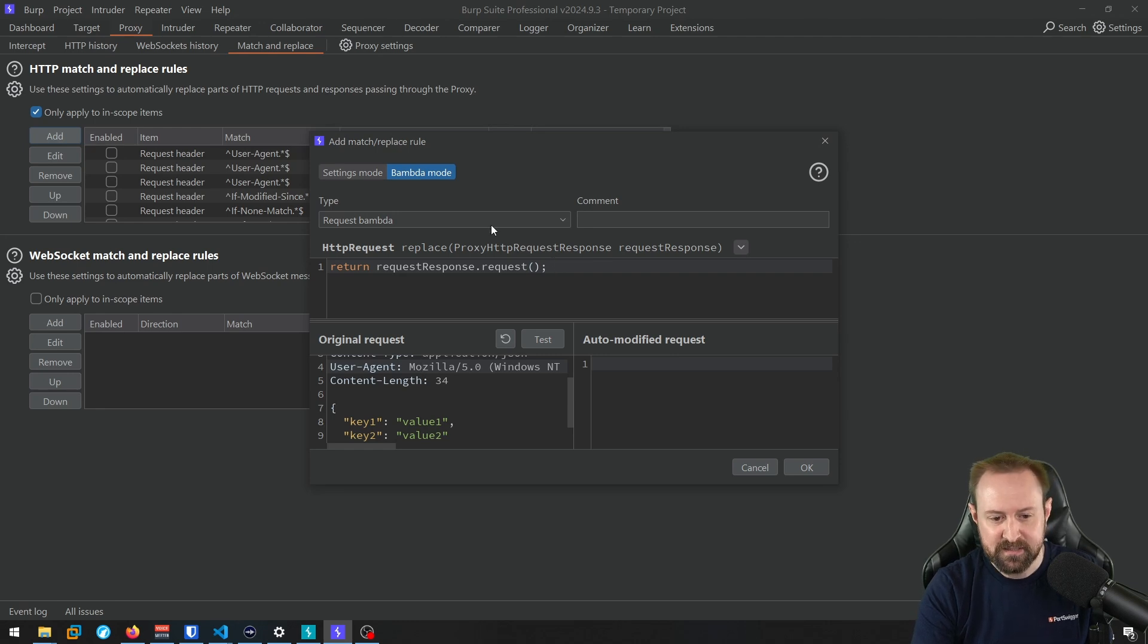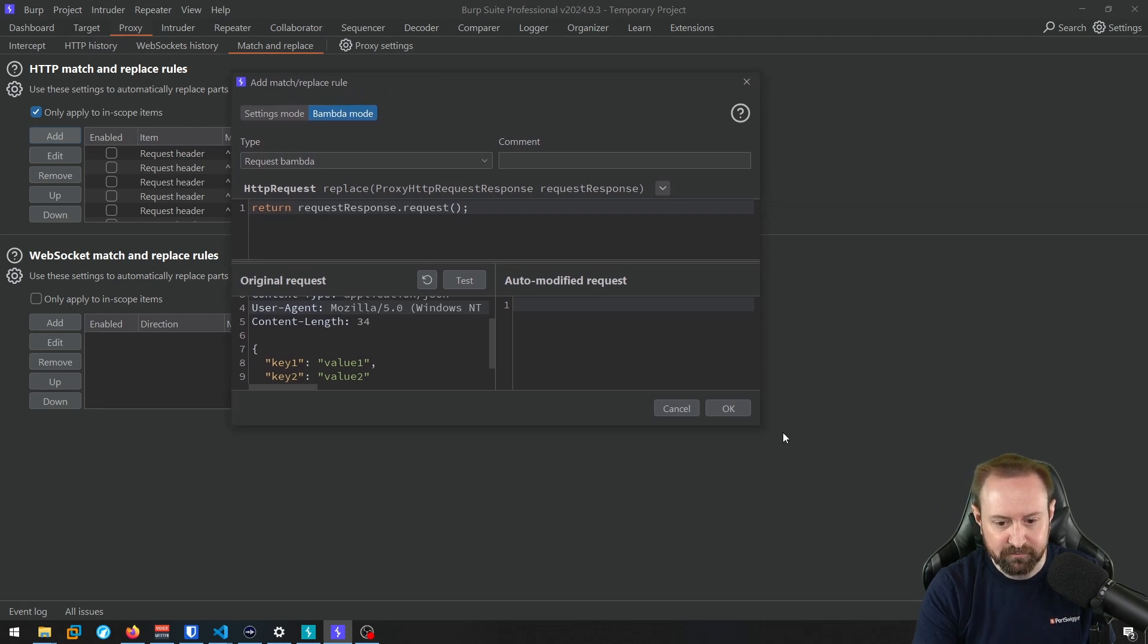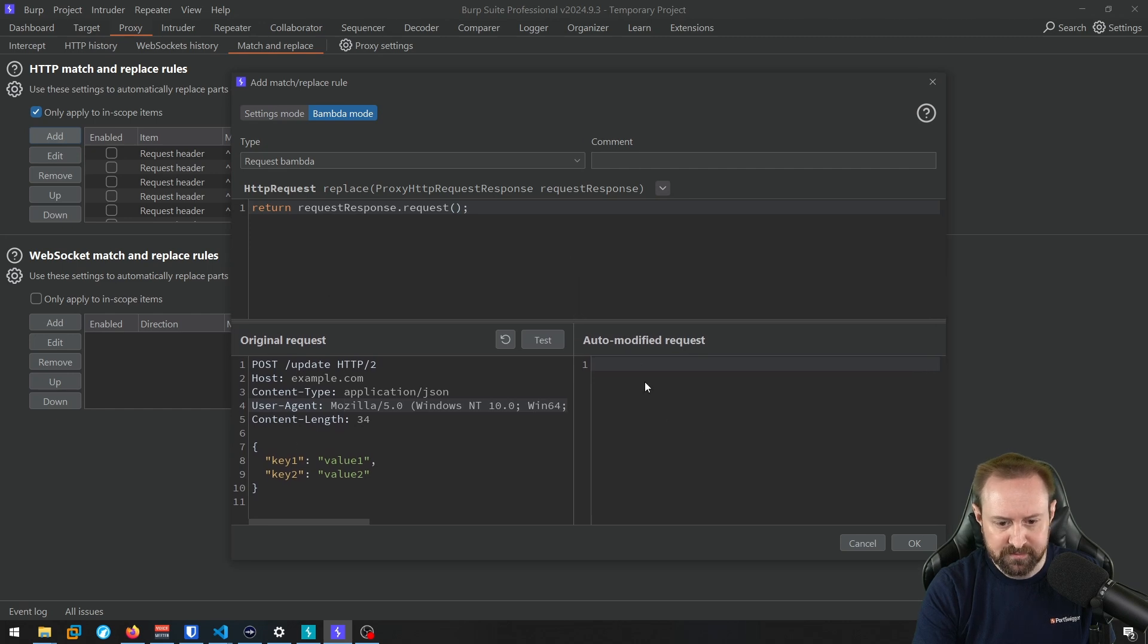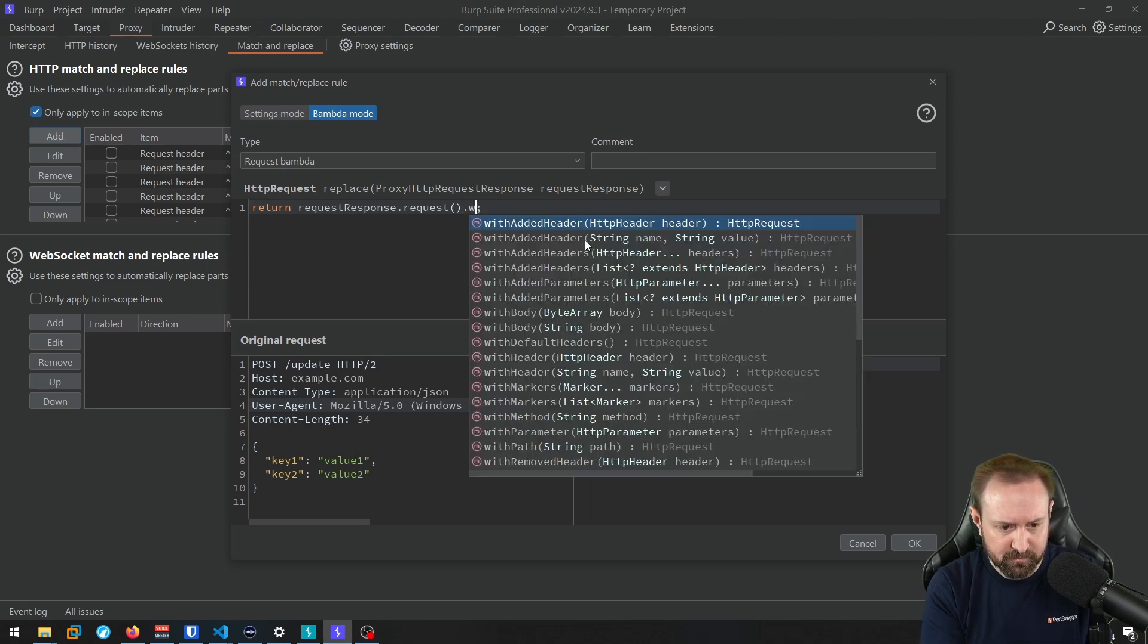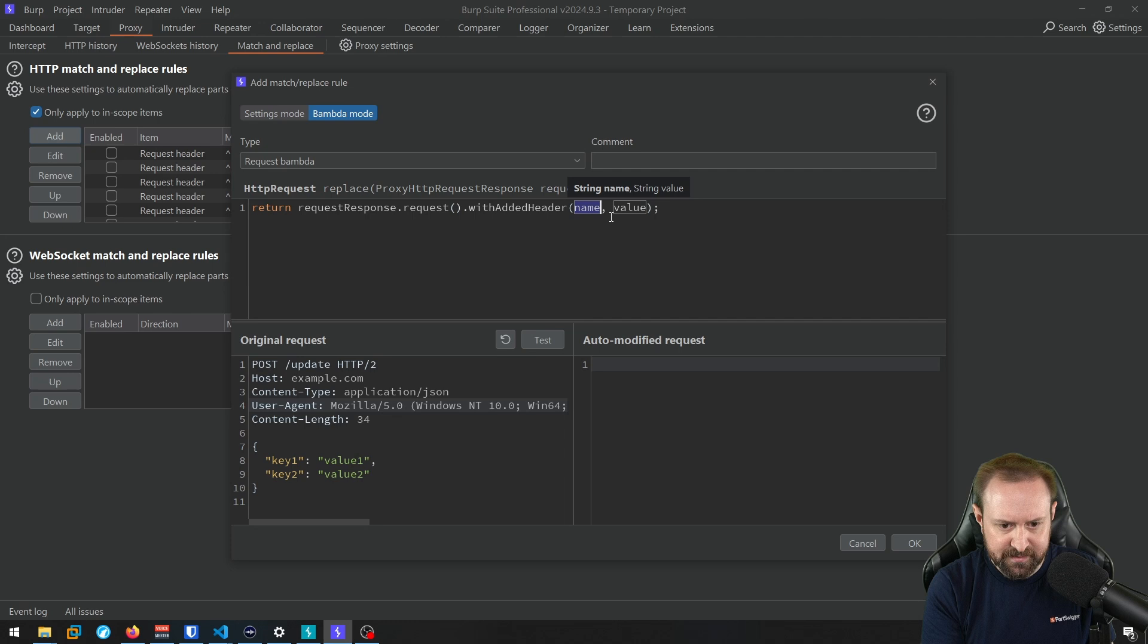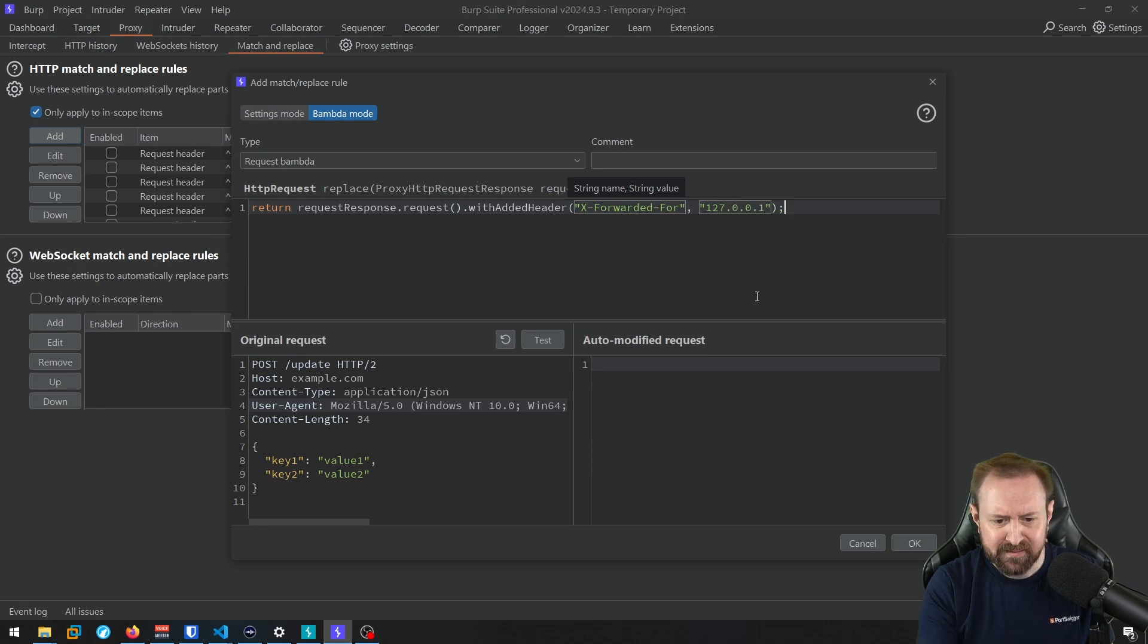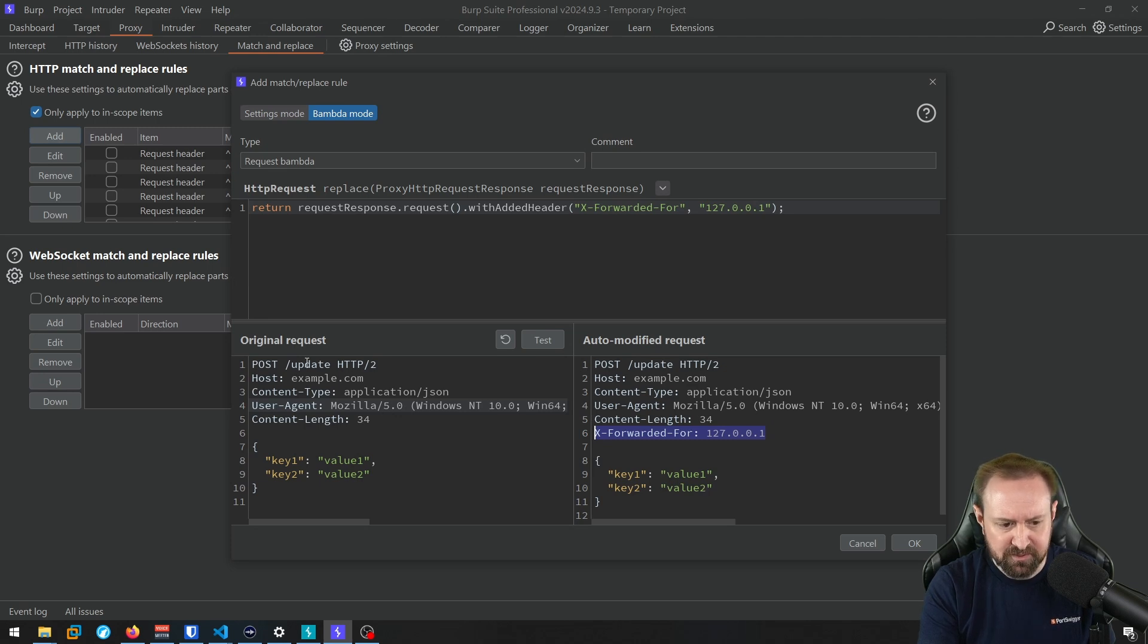And I'll show you that in a second. But let's just see how we can just create a regular BAMDA that, let's say, adds a header, right, to a request. And we'll see how this changes the request. What I'm going to do is I'm going to actually increase the size of this window just so we can see a little bit better. But what I'm going to do is we're going to return this request object. We're going to just change the request here and we're going to include a new header. So we can use this request object. We can use the with added header function. And let's use this one and give it a name. We're going to go X forwarded for and let's give it a value 127.0.0.1. And yeah, that should be good. Now, if we test it, we can see that we've just added a header. So this is what the request looked like before. And you see the auto modified request it now will just add a header.